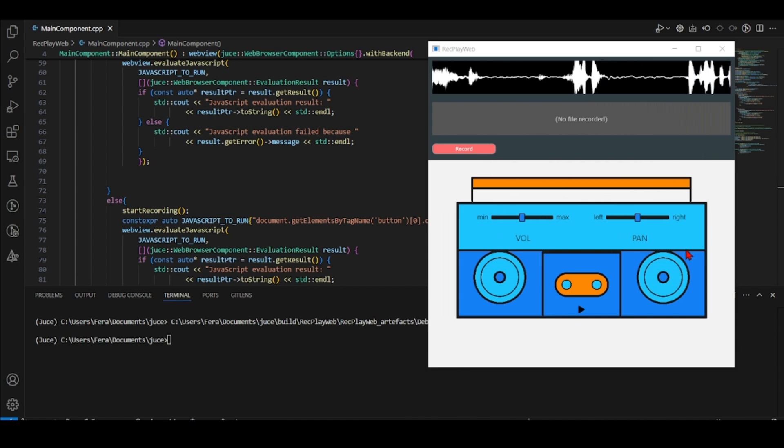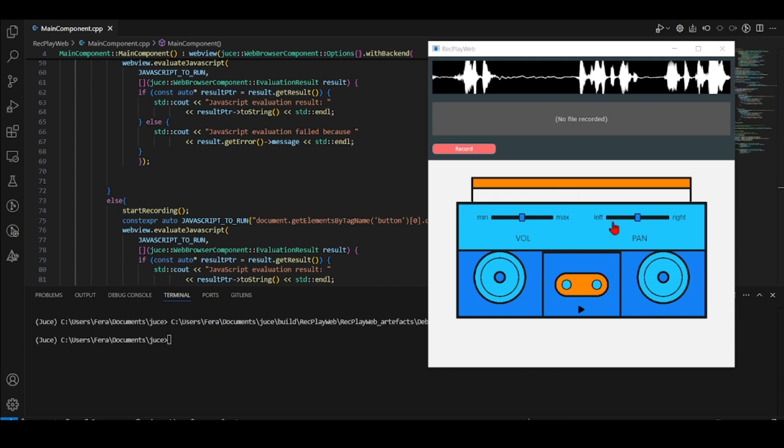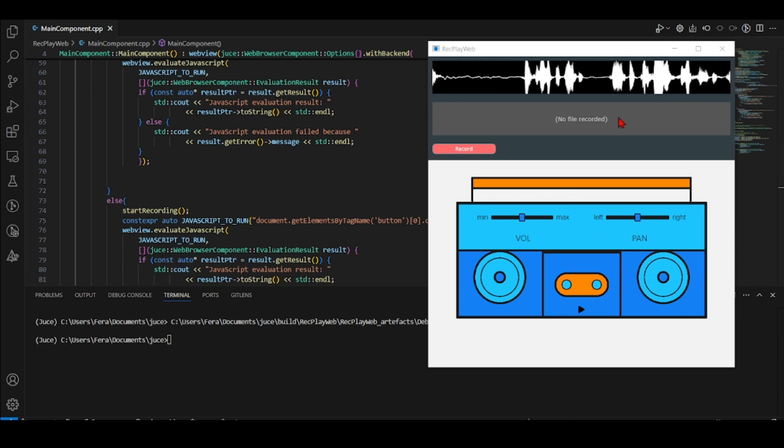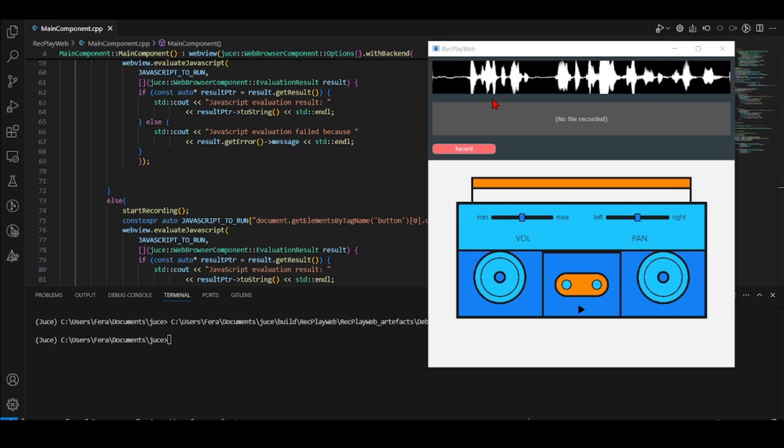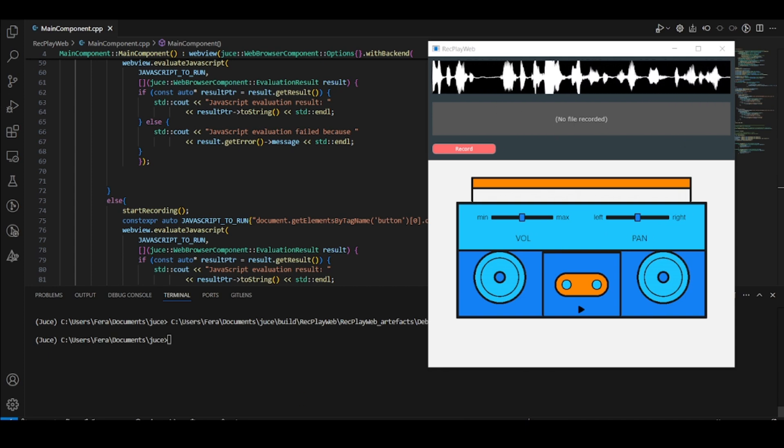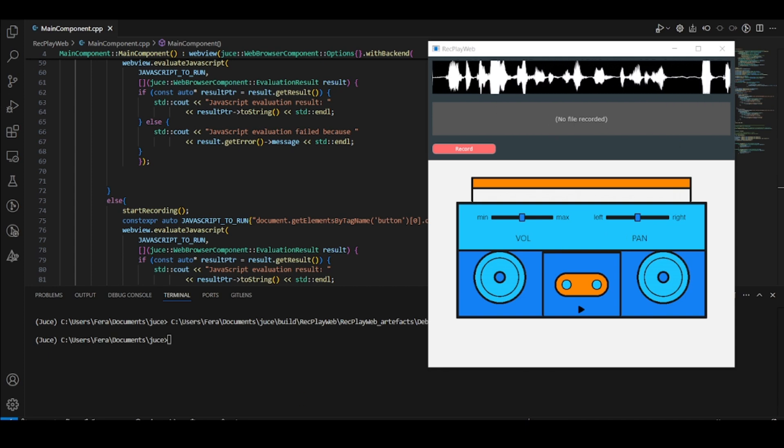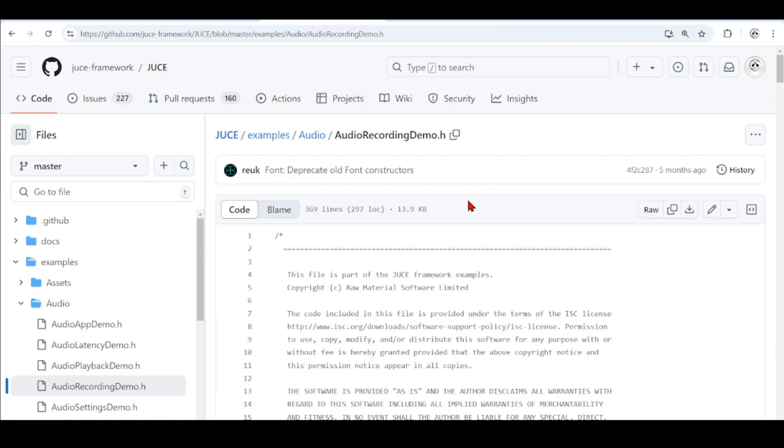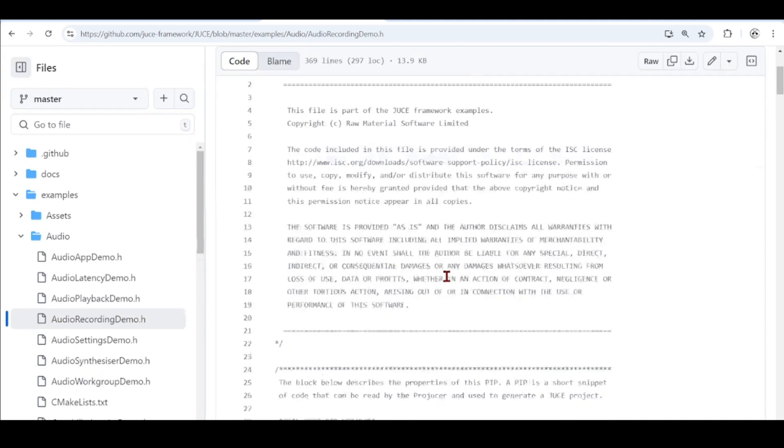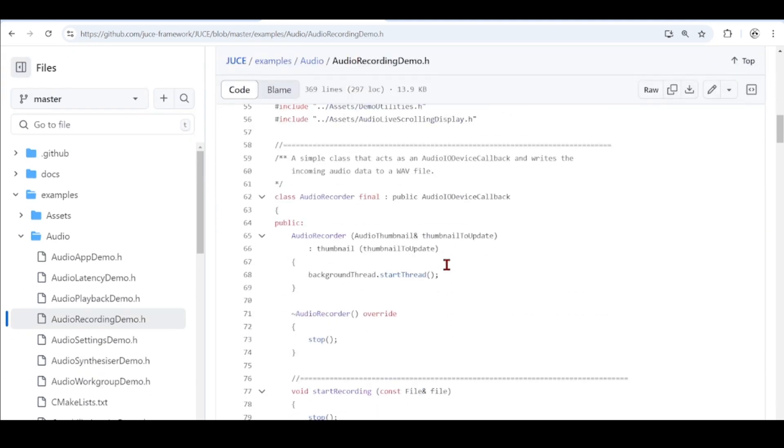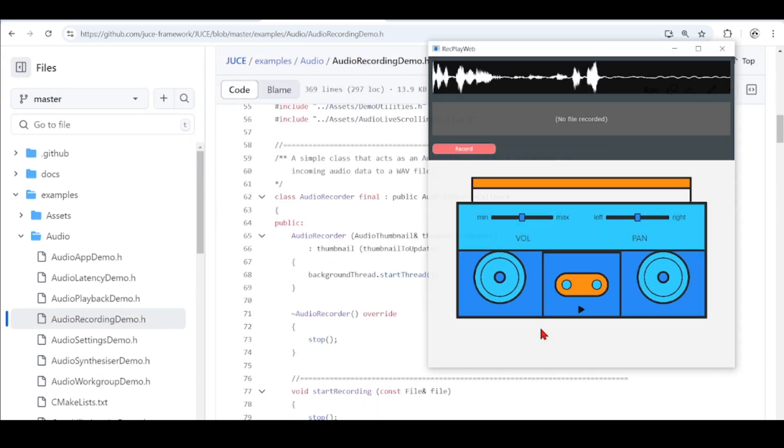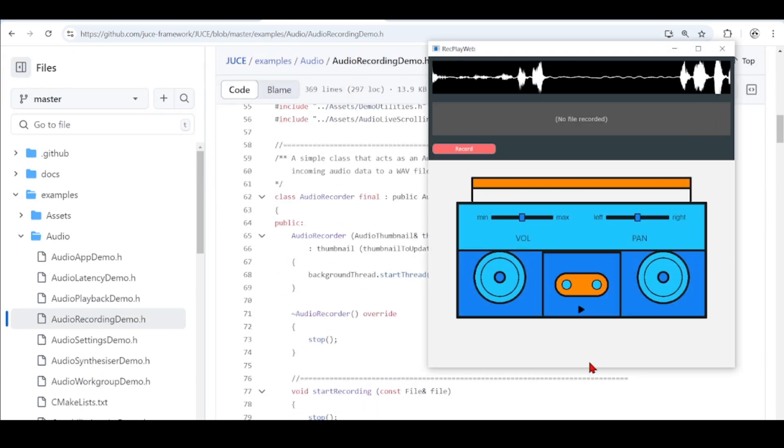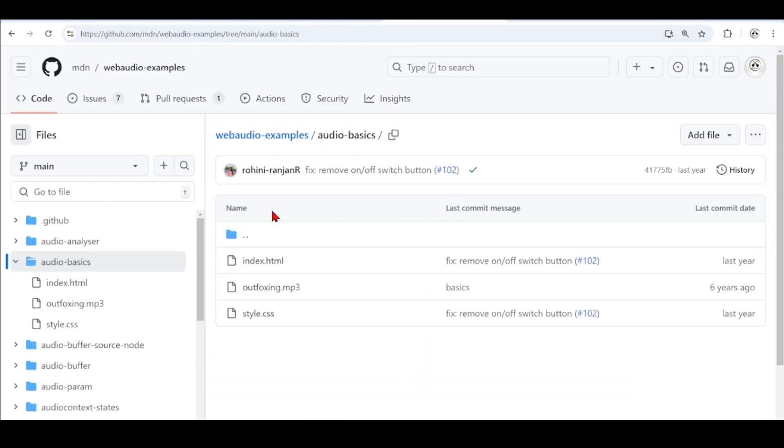So this application basically combines two examples. We have this example here that comes from the Juice Examples Audio Recording Demo. It's this part here. And this part here comes from the examples from the Web Audio and it's the Web Audio Basics.